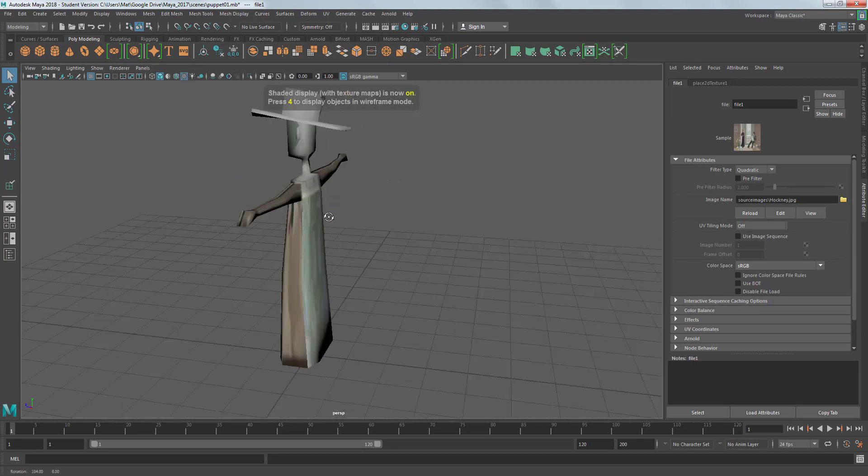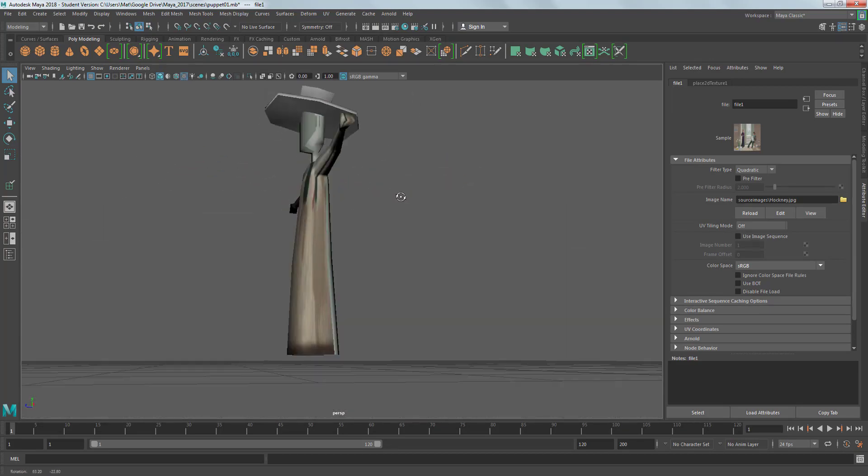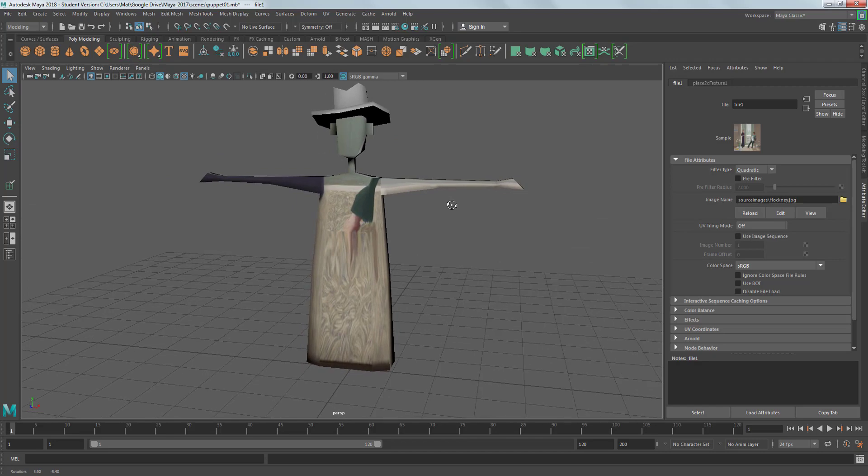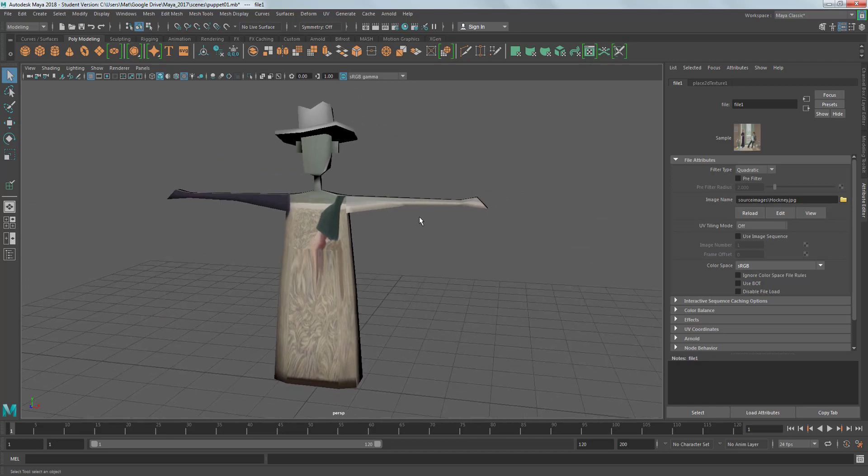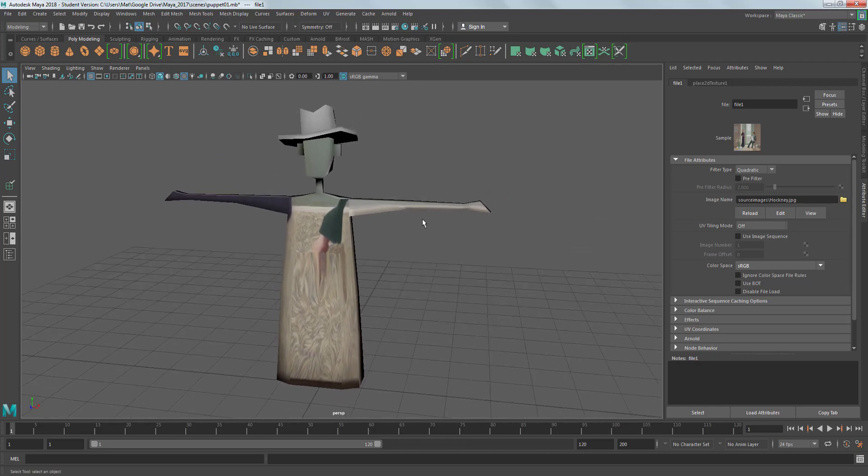We can't see anything at the moment. We need to press the 6 key. The 6 key allows us to see materials and textures. 5 key just allows us to see materials. And that looks pretty horrendous at the moment. I'll show you what the image is meant to look like and how we can improve the mapping.